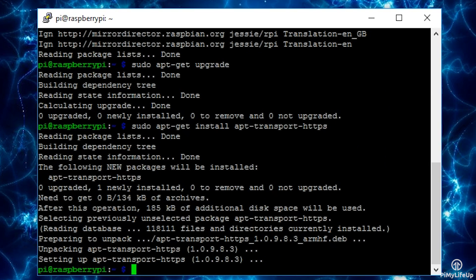Next we need to add a crypt key for the devtoday website to our keyring. The vertical bar in the following command copies the output from the first command into the second command.